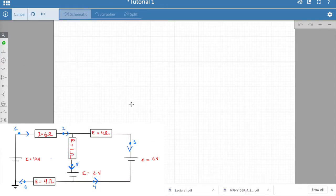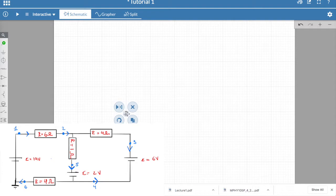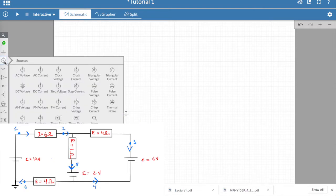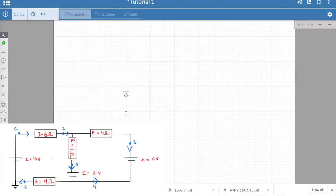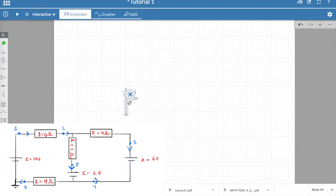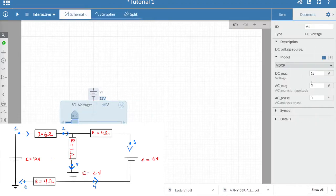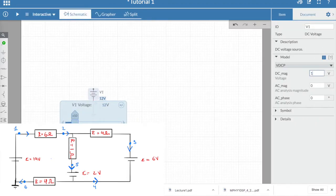As I explained, it is important to have a ground, so let's start with that. You put it on the left corner, and then we can add our DC power supply, changing its EMF to 19V.